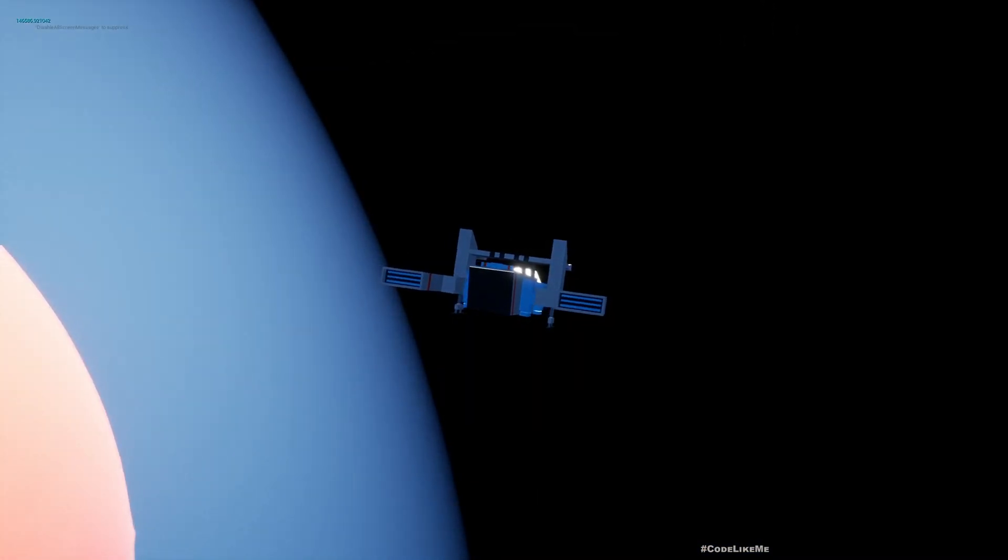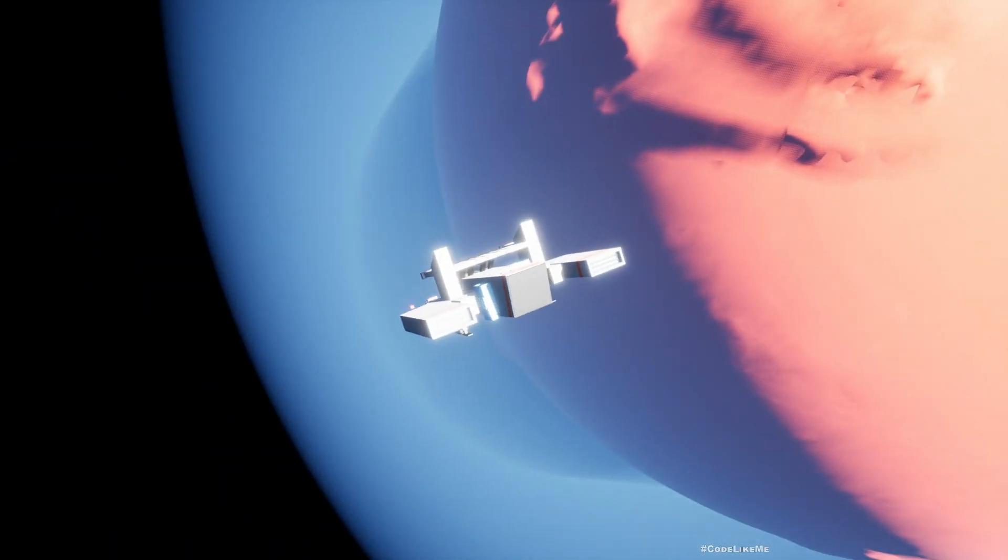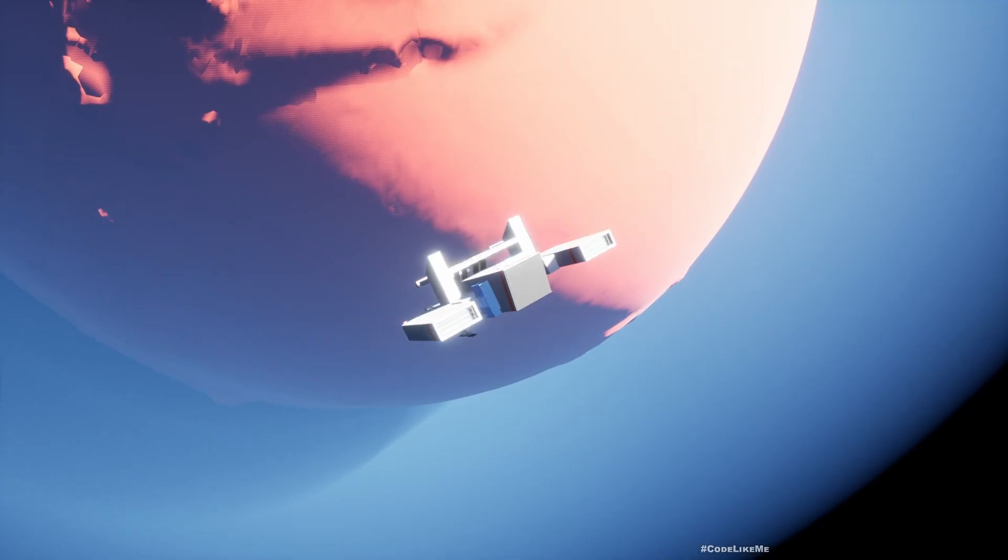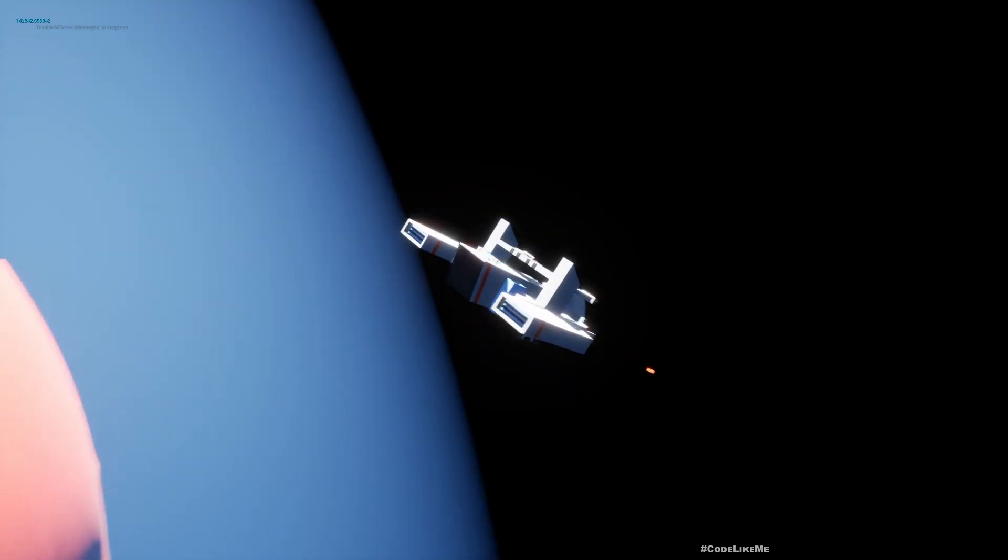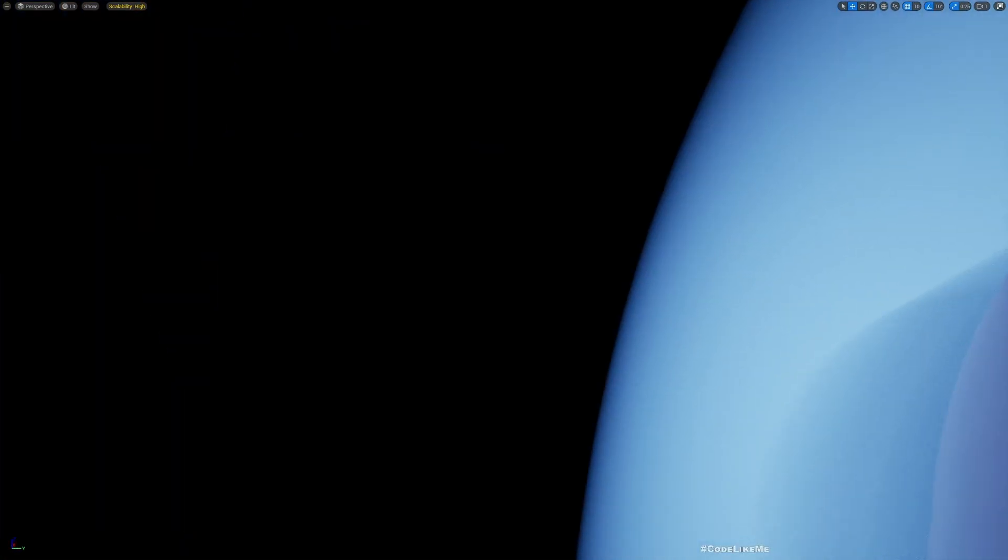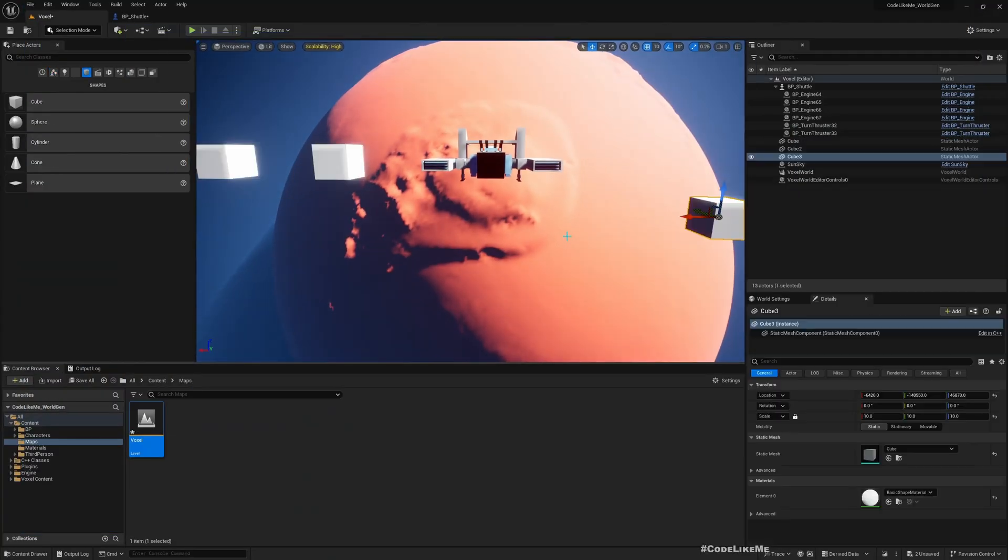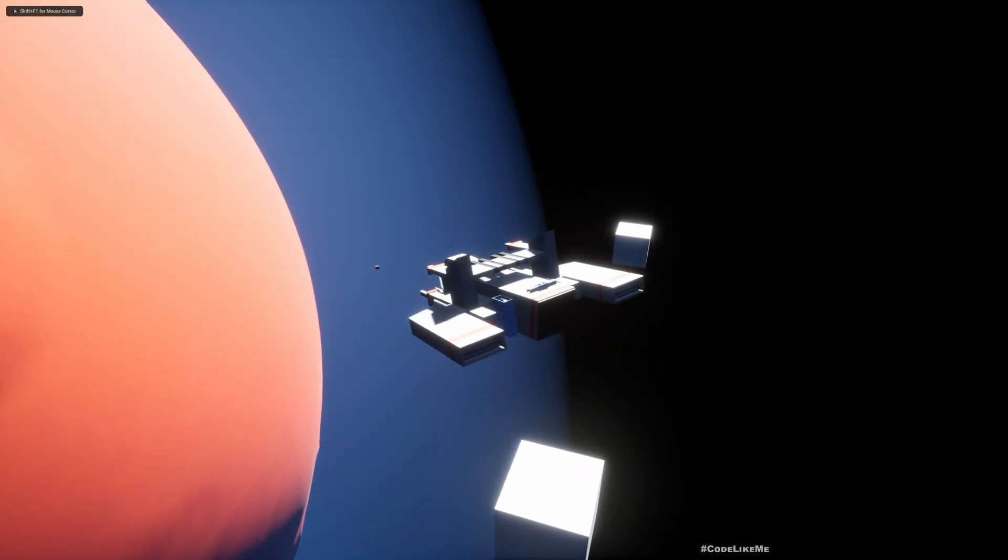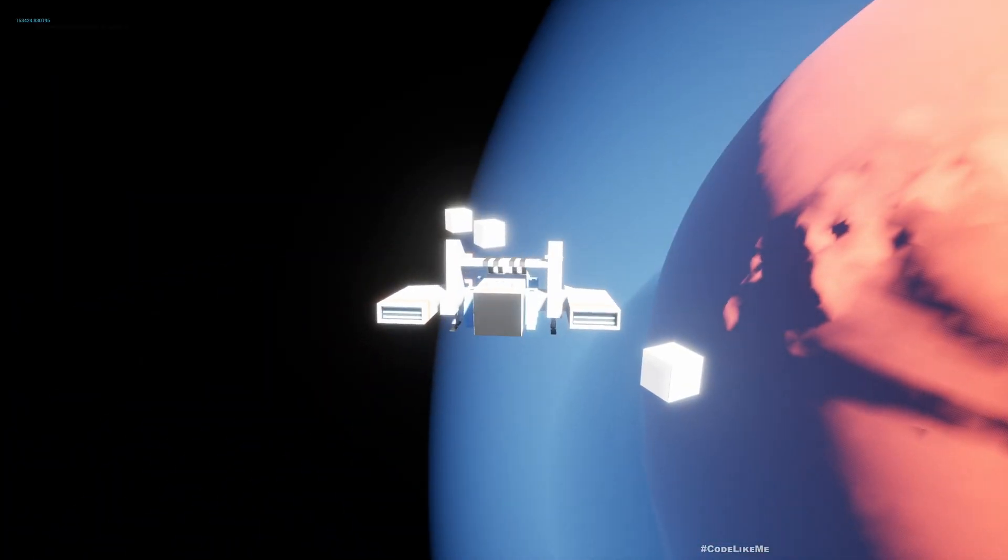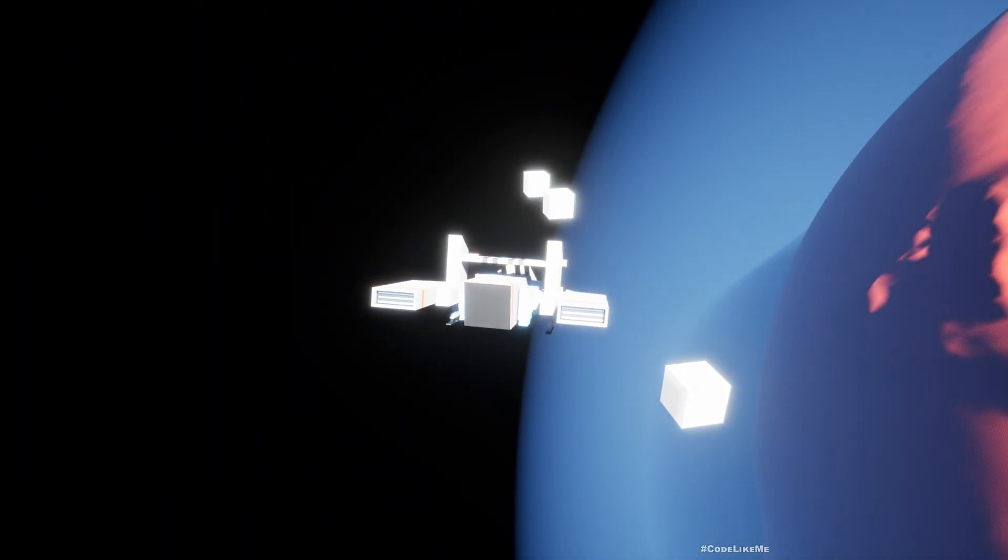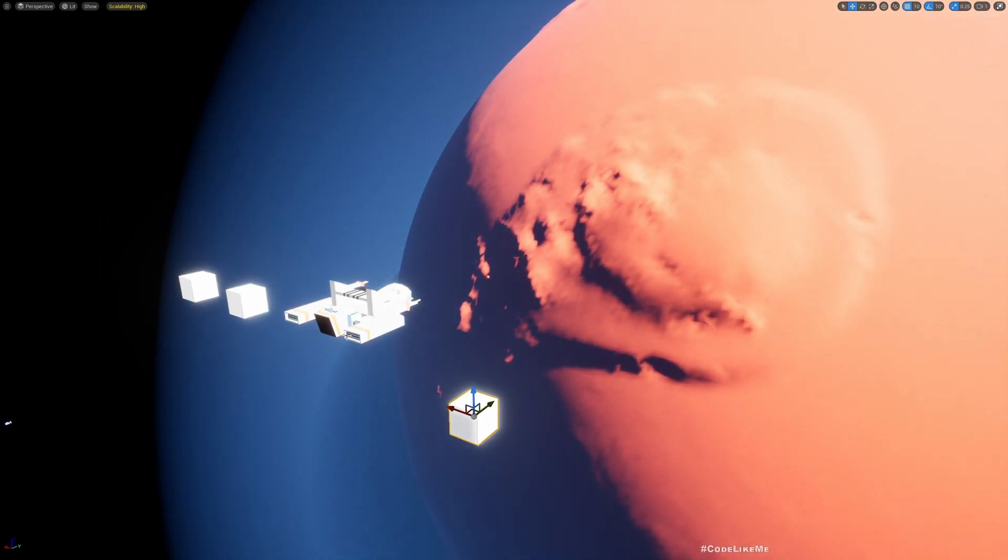We are moving but the movement is not clear because we don't have any reference points. What can we do here? I had some boxes so that we can see the ship is moving. Now once I release W, the ship stops moving and the rotation also stops.